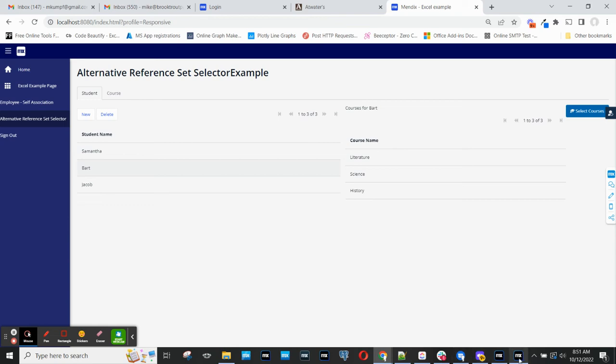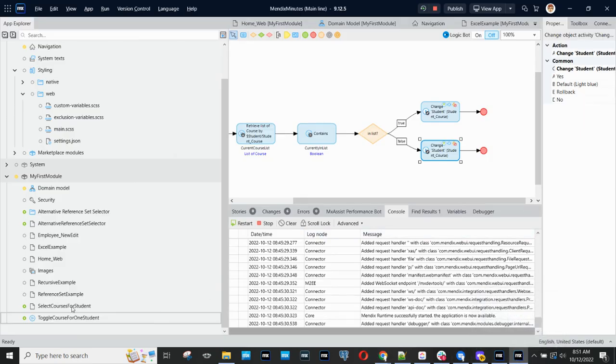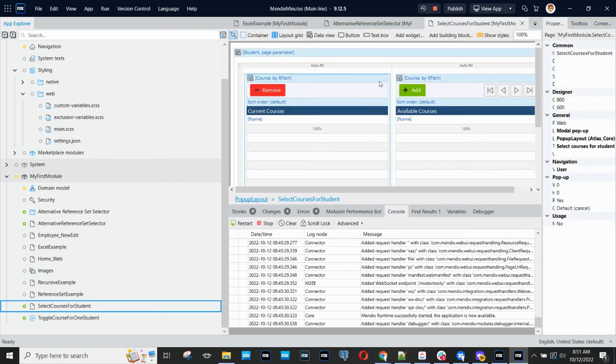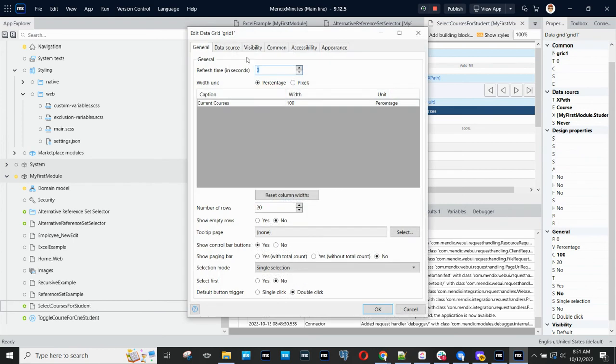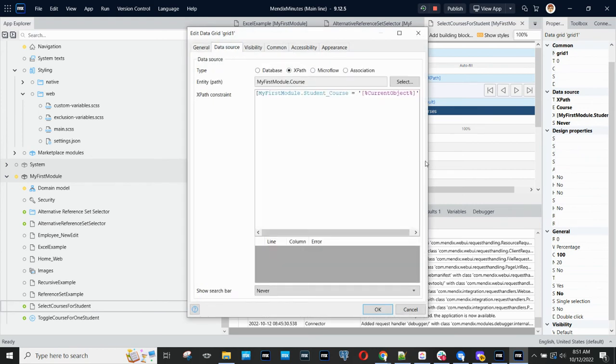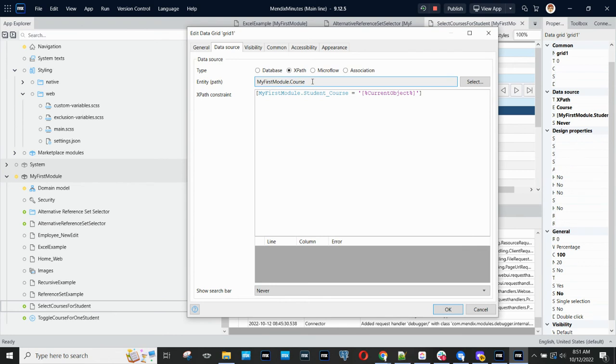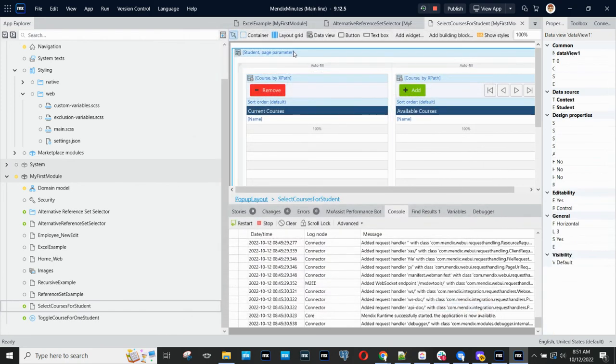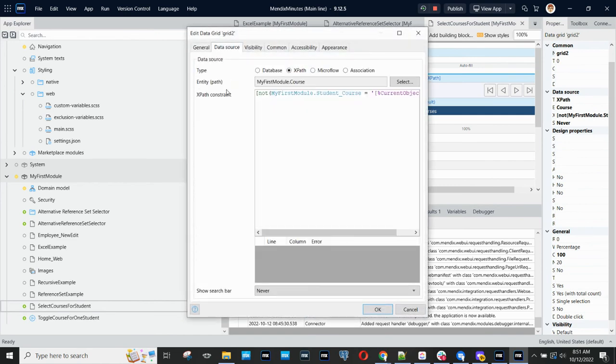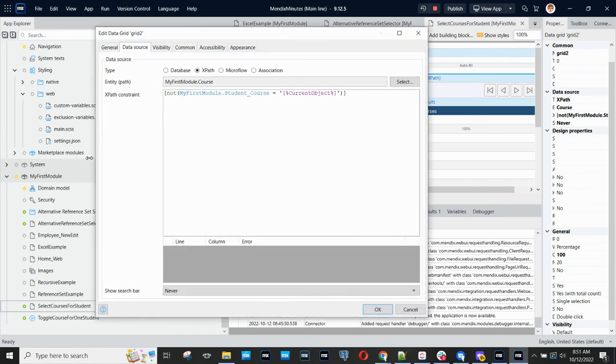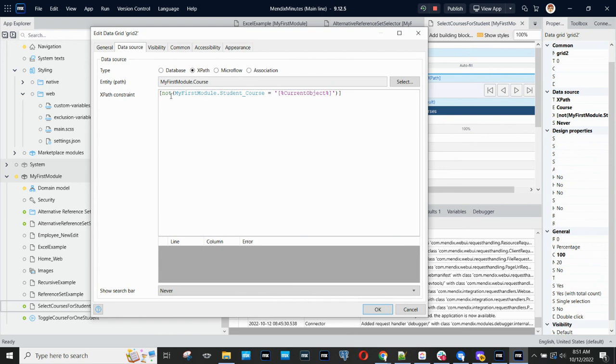One other important thing to look at here is the way that these two data grids work on the selection page. The first data grid is all the courses that that student is currently enrolled in. And this XPath shows the courses where that student course association is the current object, which is our student. And then the one for the courses that are not in the list currently is just the negative of that previous grid.